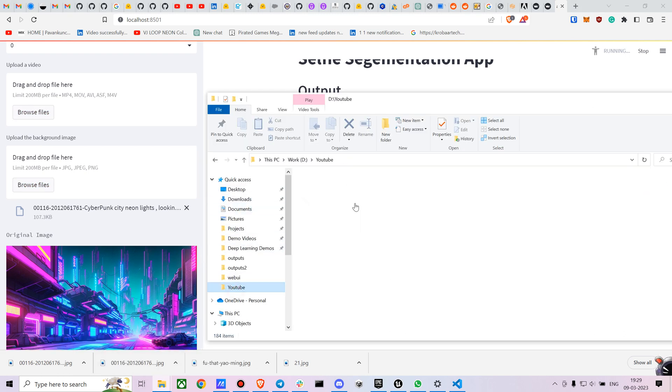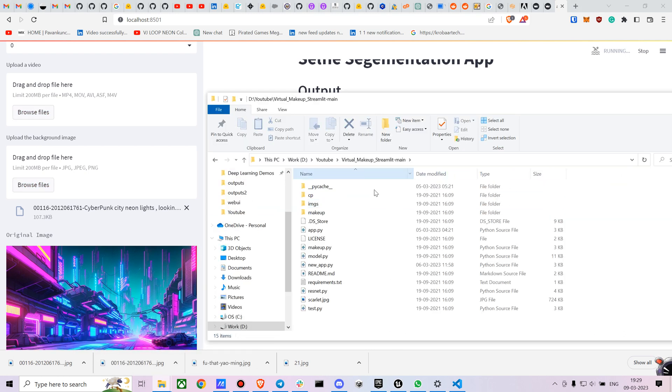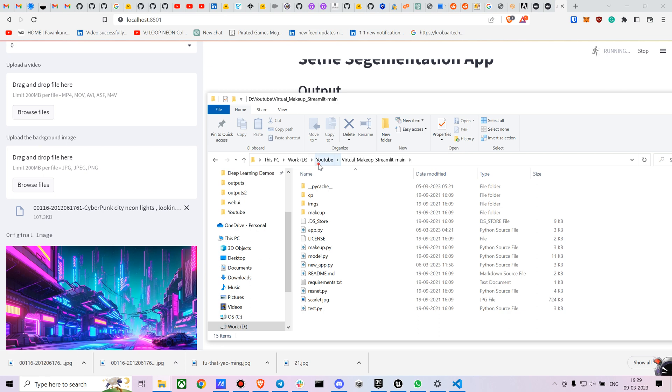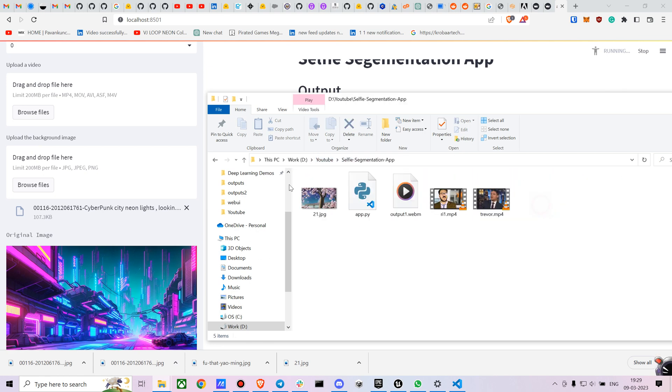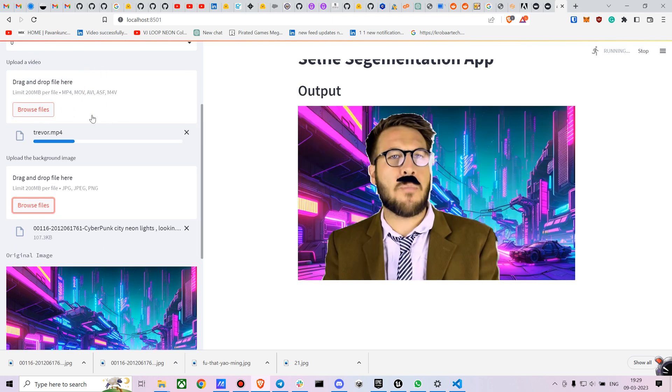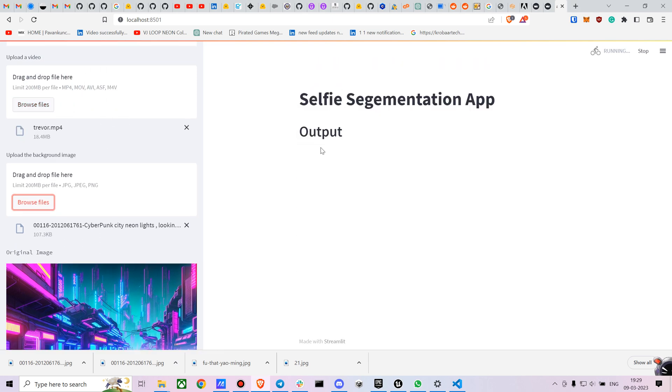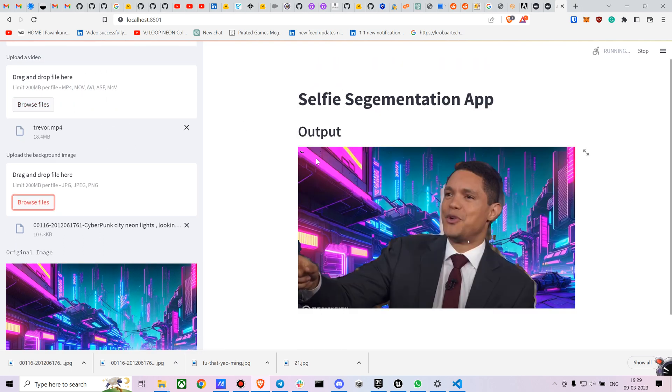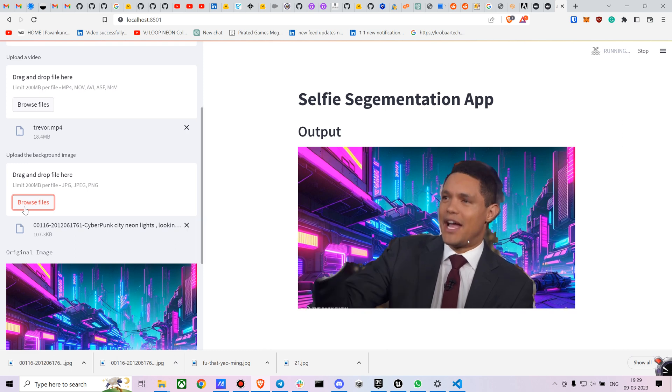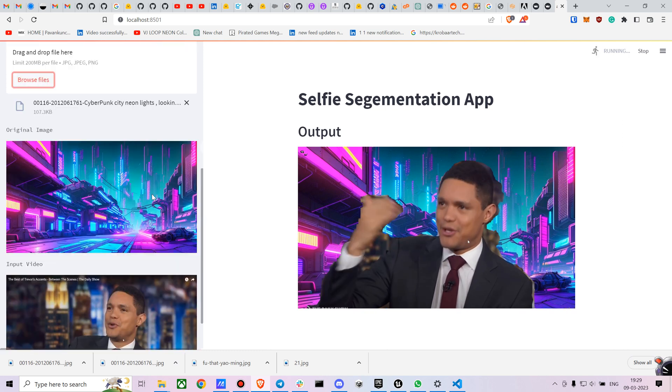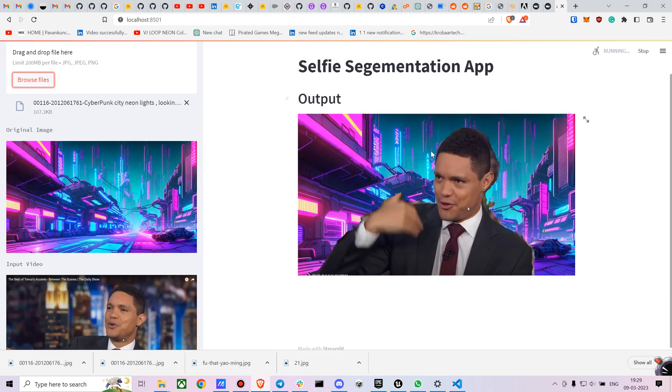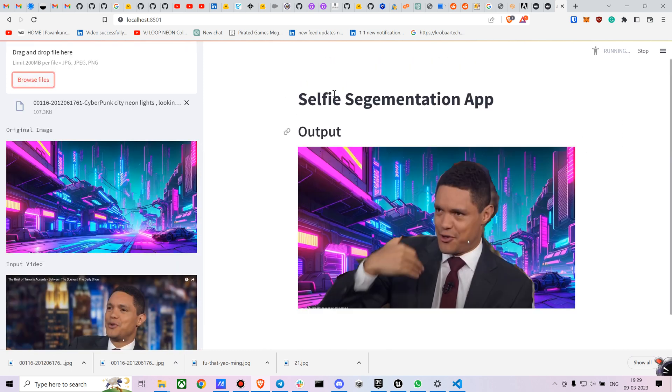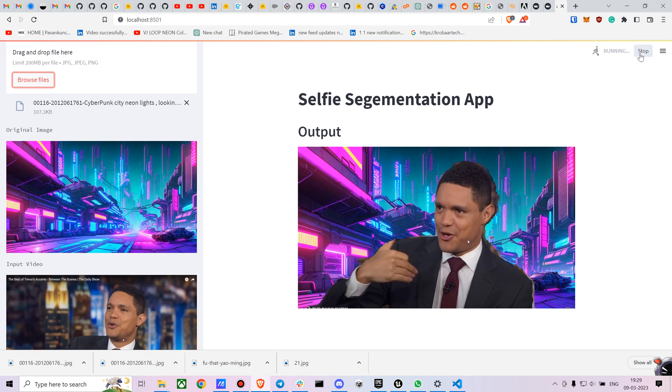And you can upload any video you want as well. Let me just show it on a different video. Just give me a moment. Here is another video from Travel Nova. You can just drag and drop any video you want and drag and drop any background image you want as well. Let's just dive deep into the code.